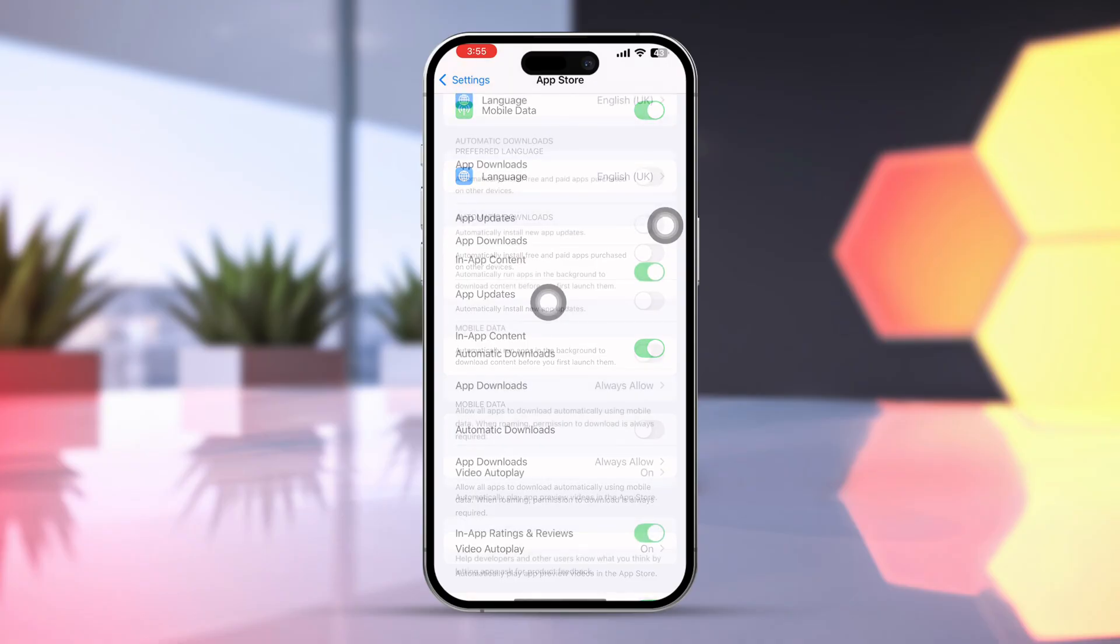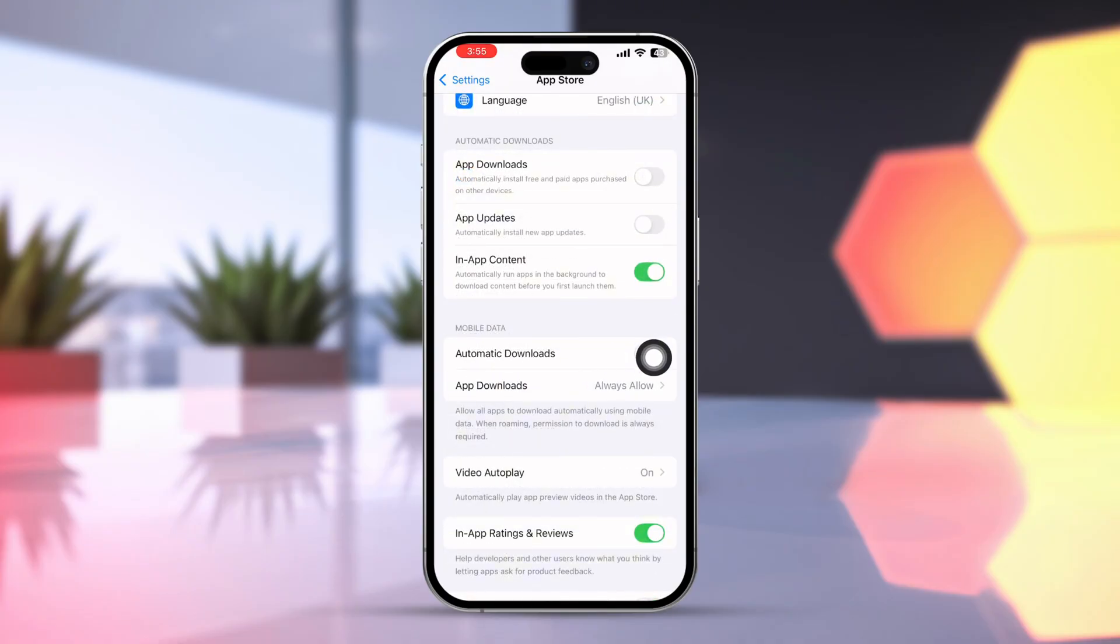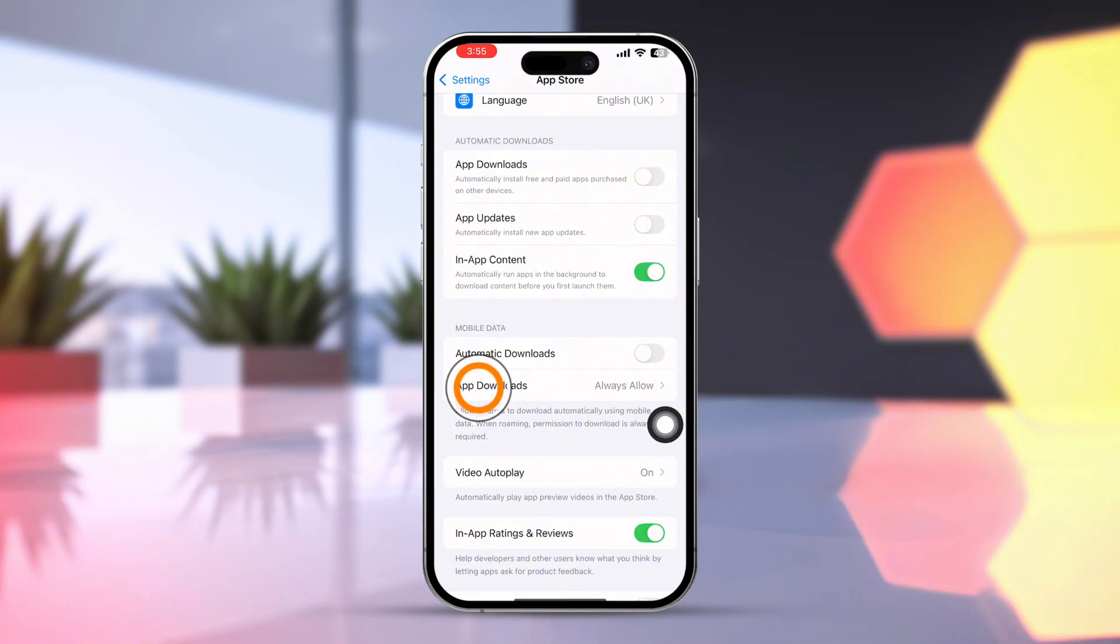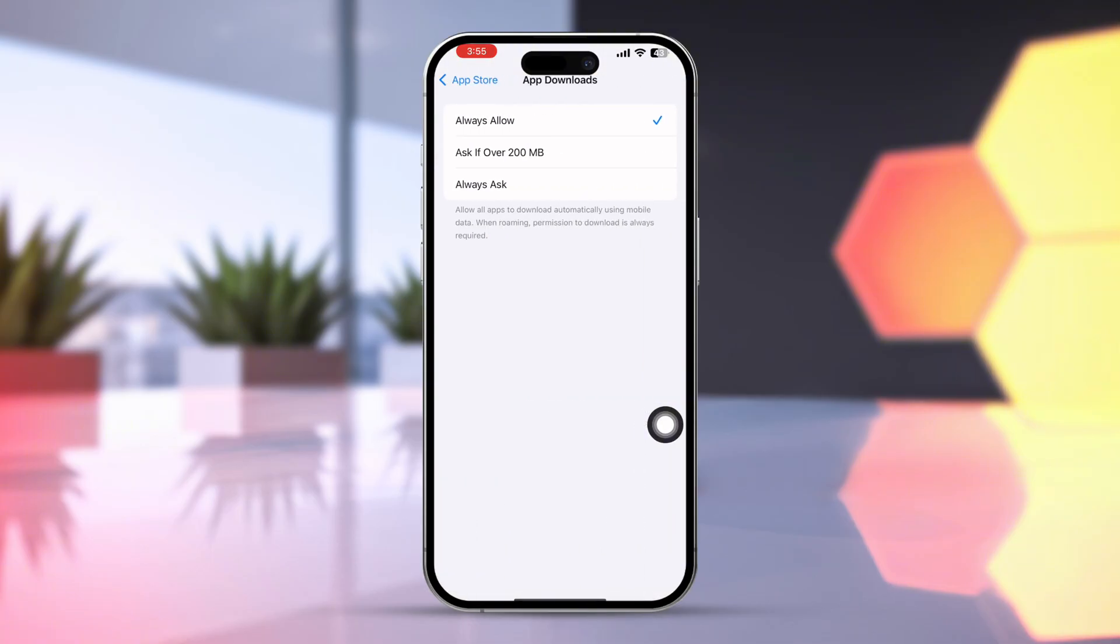Scroll down. Under the Cellular section, turn off Auto Download. Tap App Download. Select Always Allow. Solution 3.